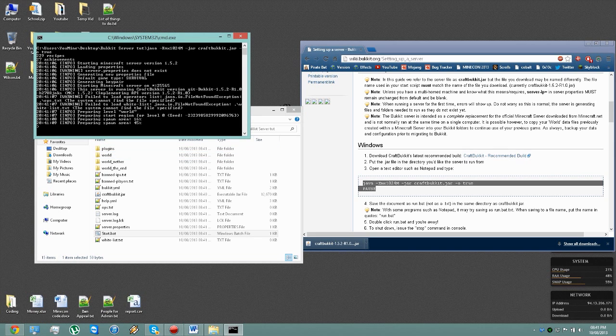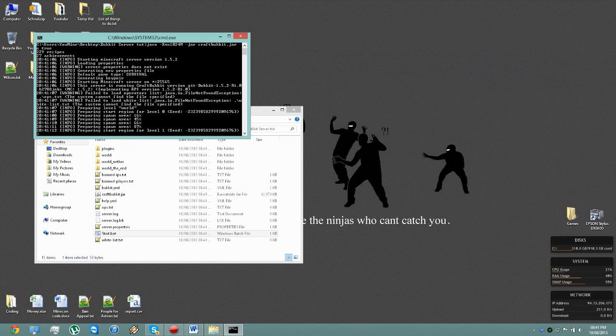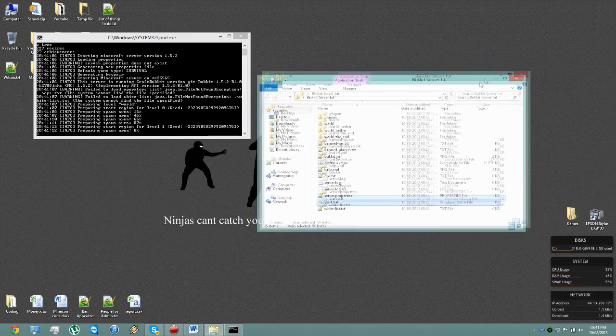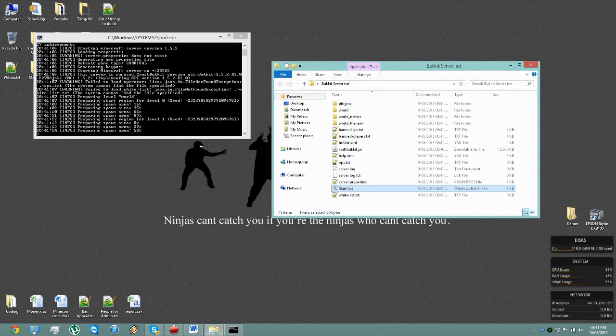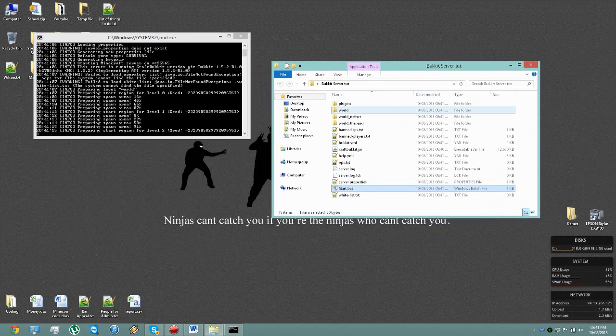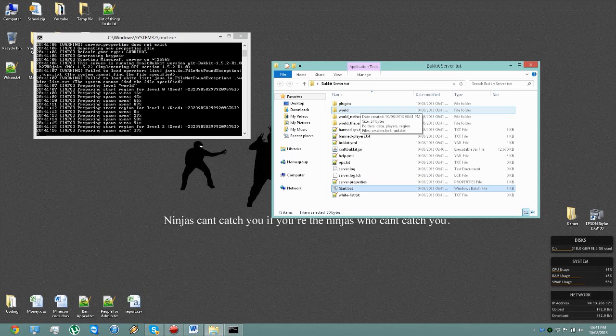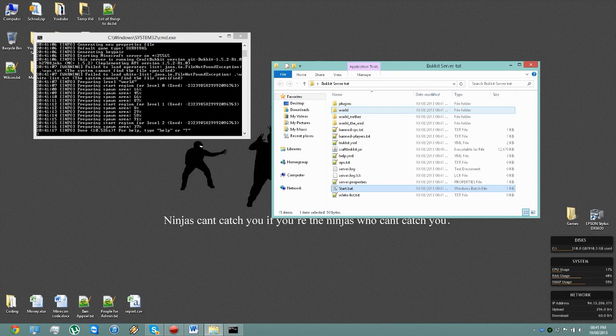So everything's been created as it was in the last server, but obviously there's a bit more files. What you will notice is there's three files this time instead of a single one.